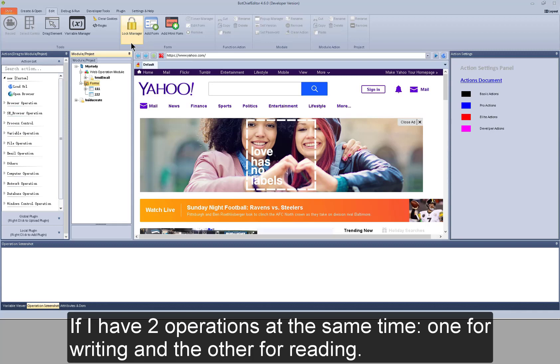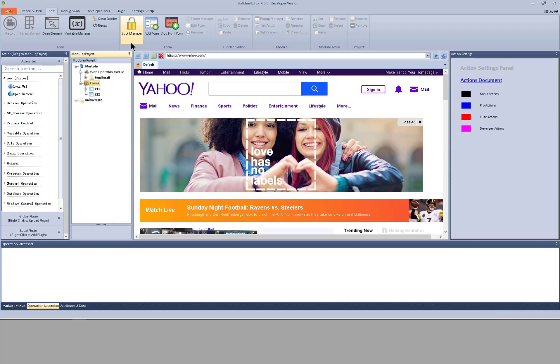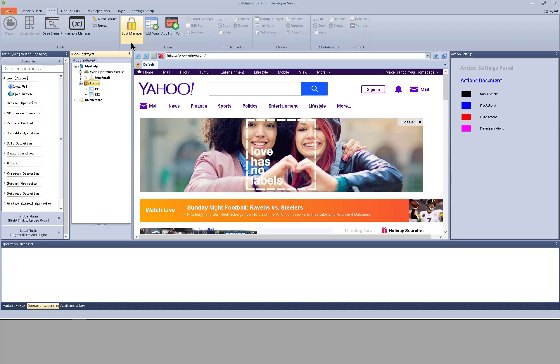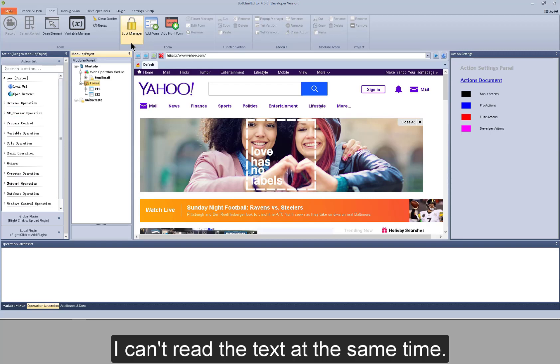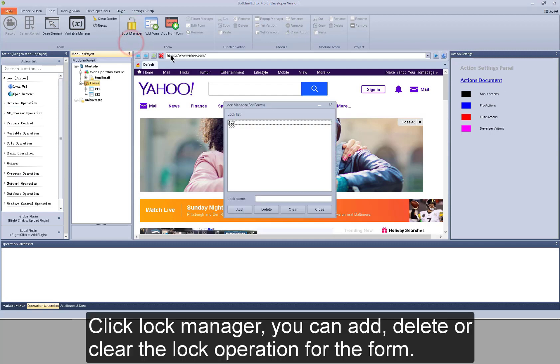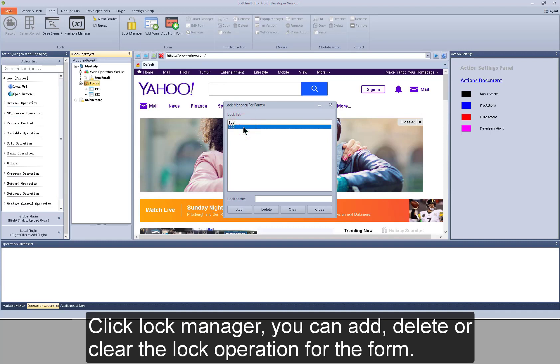If I log the right operation, I can read the text at the same time. Click log manager, you can add, delete or clear the log operation for the form.